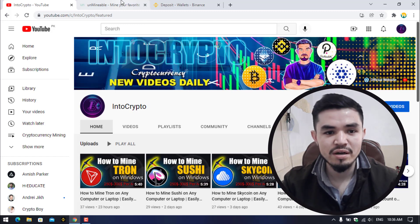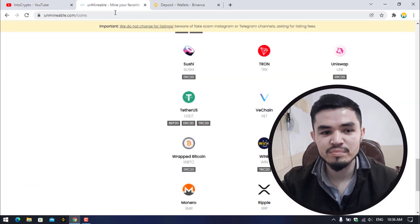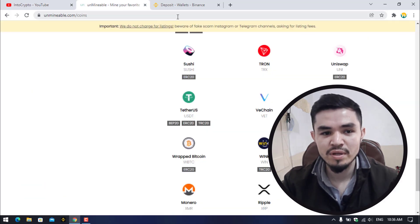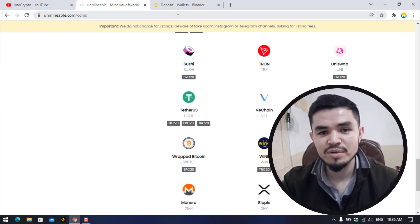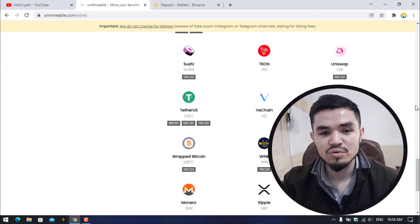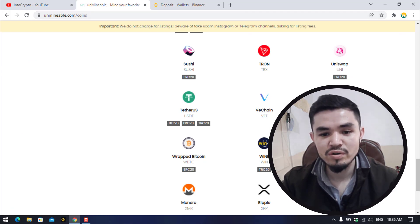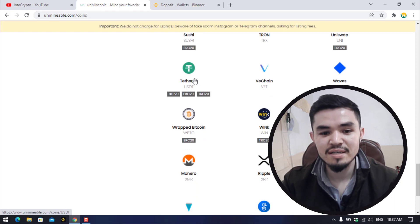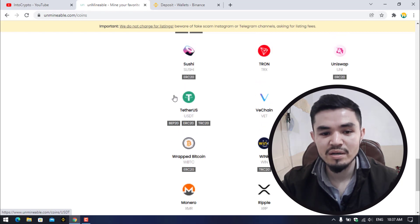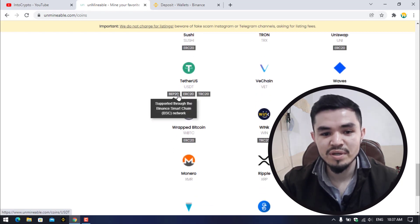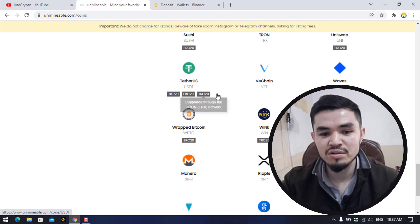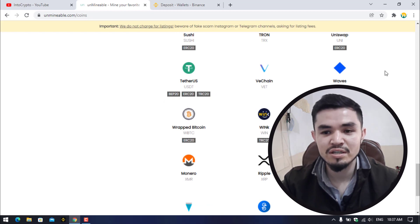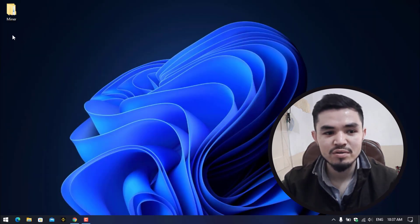Here I will open a new tab. You can see unmindable.com. Open a new tab and type unmindable.com. Once you are here, you can see that the USDT is available. They have the contracts with the BEP20, ERC20, TRC20. So stay till the end and keep continue watching this video.